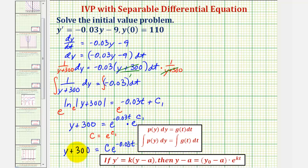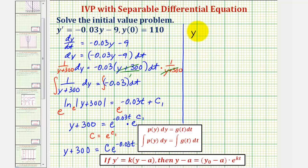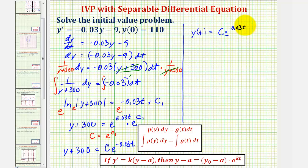To solve for y as a function of t, we subtract 300 from both sides, giving us y of t equals c times e raised to the power of negative 0.03t minus 300.